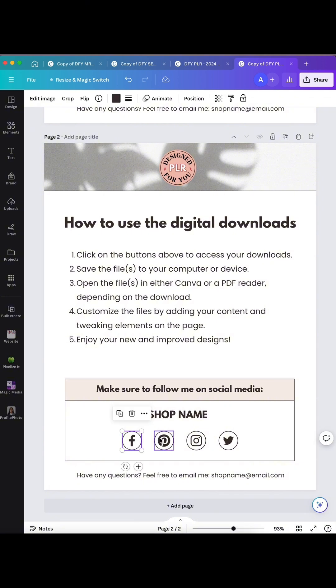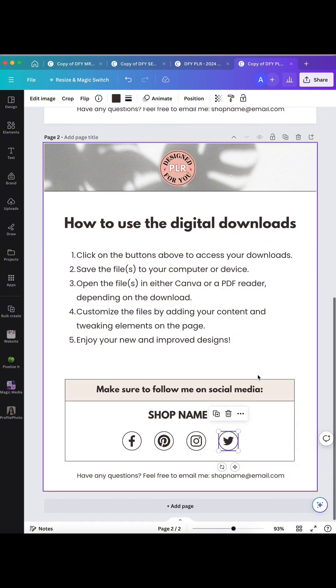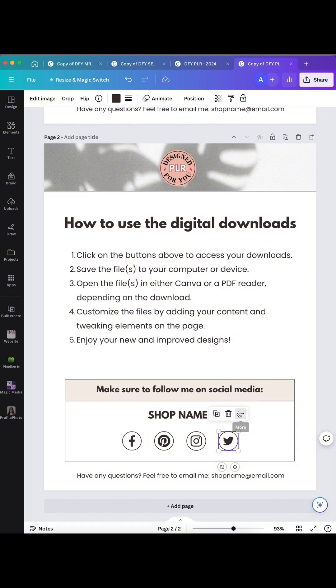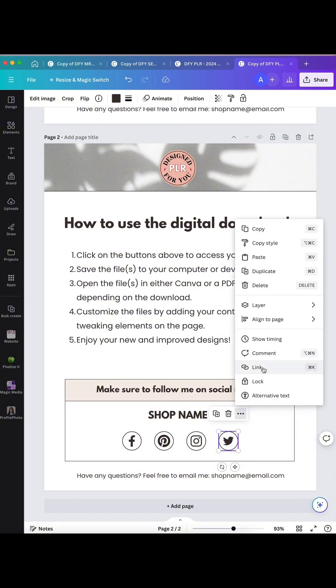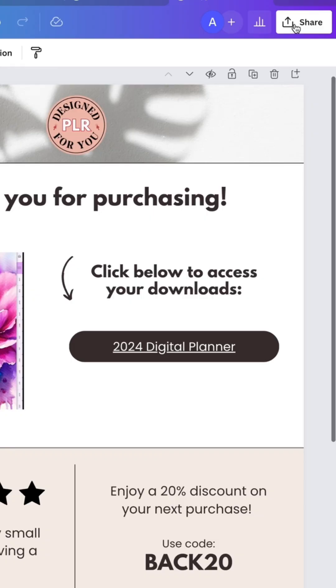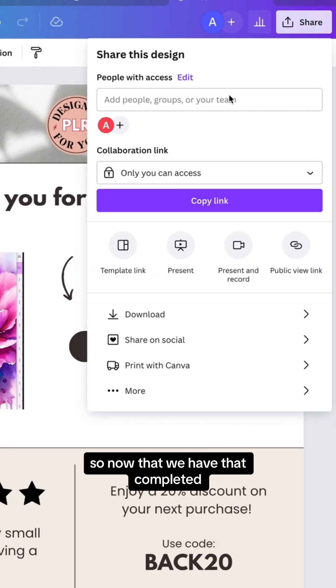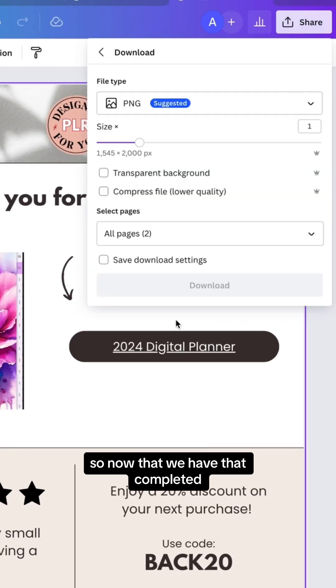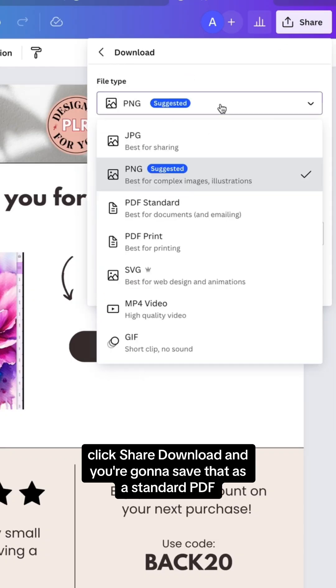On the second page it has instructions for how to download the digital files and also areas where you could add your social media links to ask people to follow you.